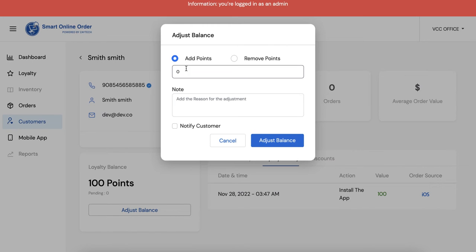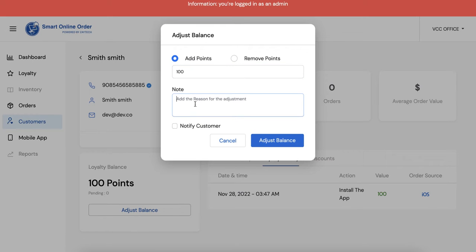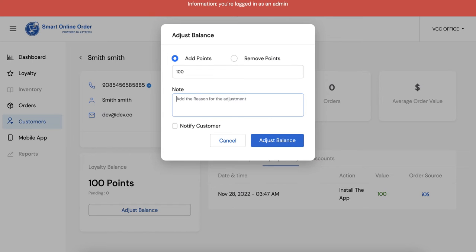So in this one I'm going to talk about how to add points. You just choose points and then you can write a reason here. Let's see, loyal customer, or you can say custom - forgot cream cheese.